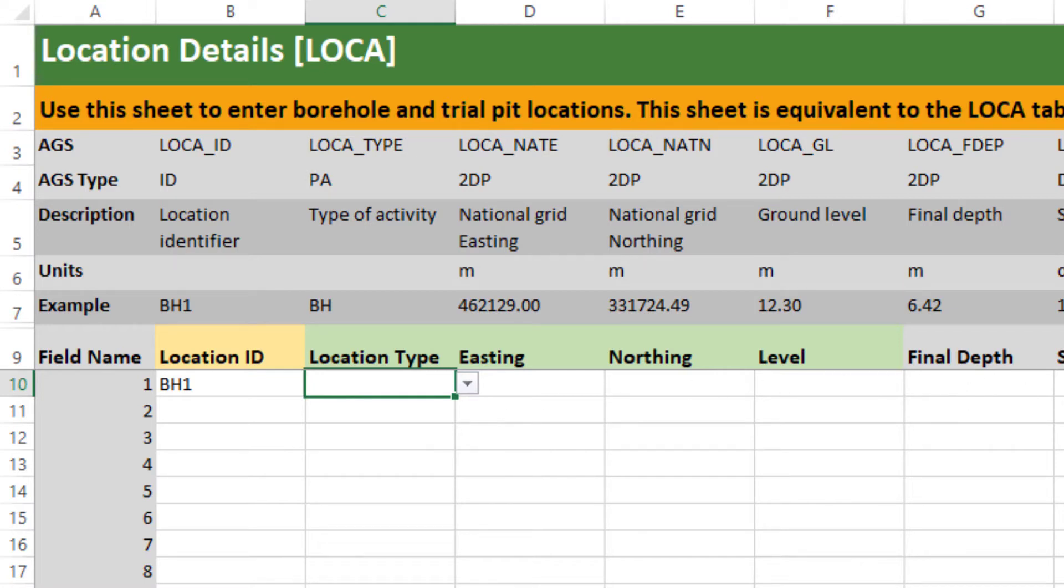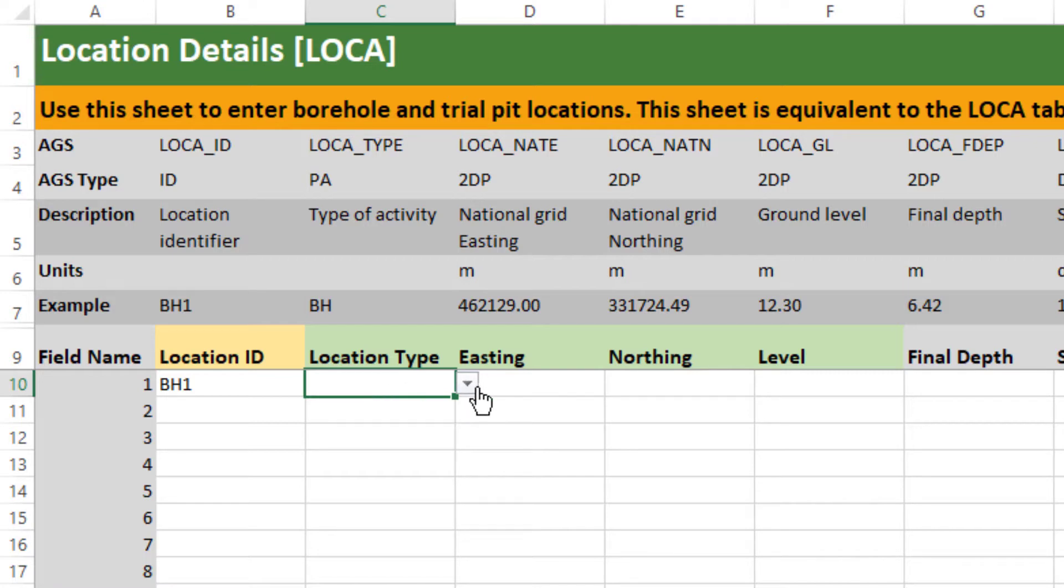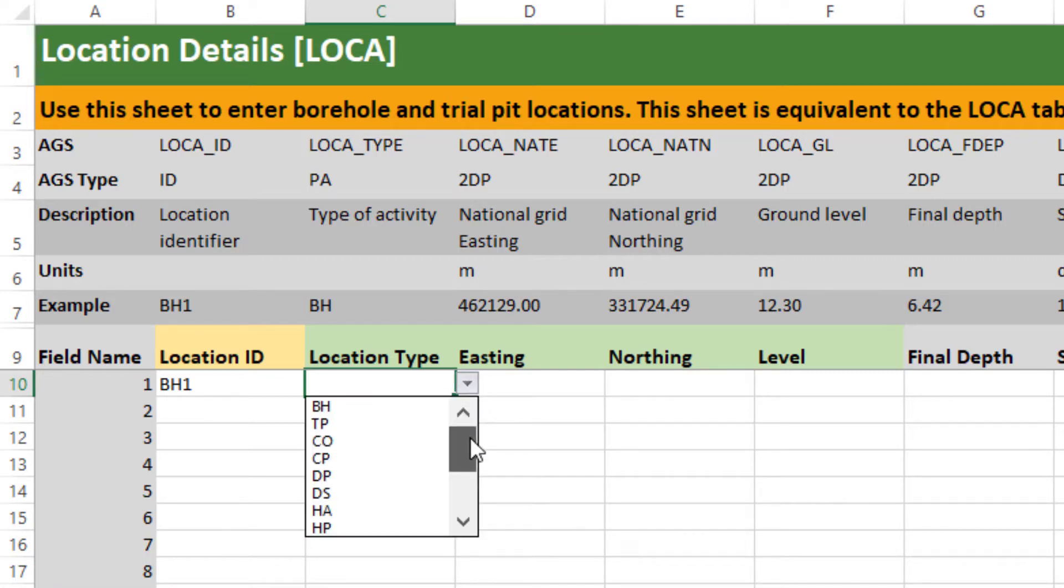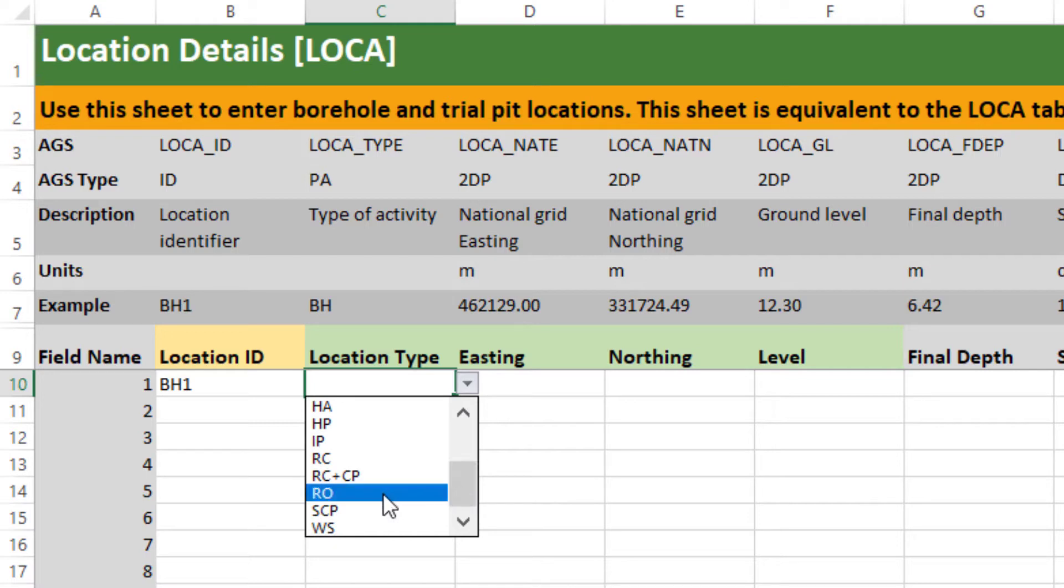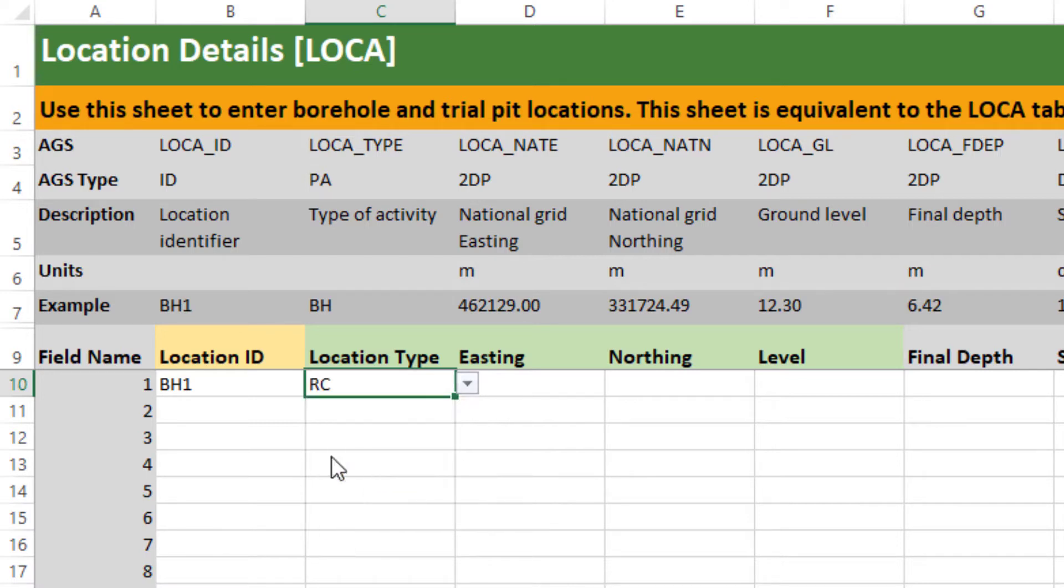What you will see is that there are several header rows in each worksheet and these are designed to guide or aid you in understanding what information should go in and it will also show you how that relates to the AGS data standard. So I've entered a value for my first borehole BH1 and then I can fill out as many or as few of the additional fields as I like. What you will find with some of the fields is they are keyed to validation lists.